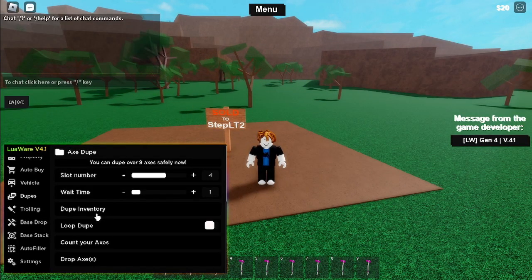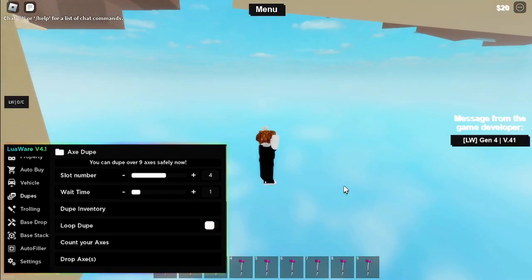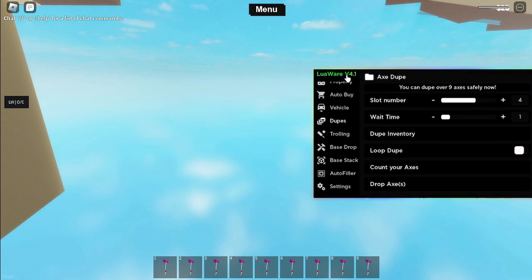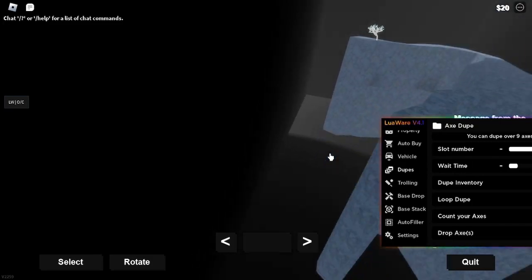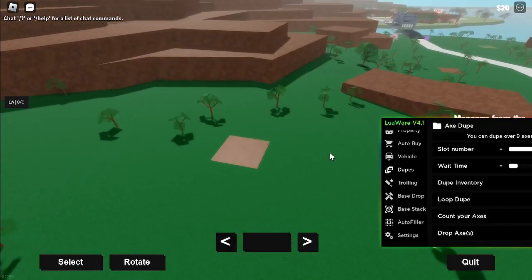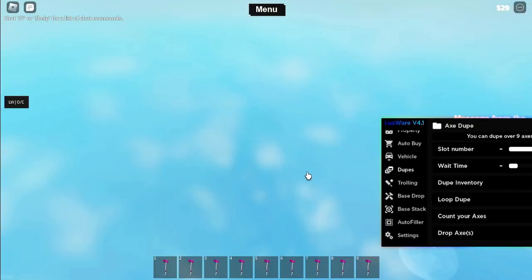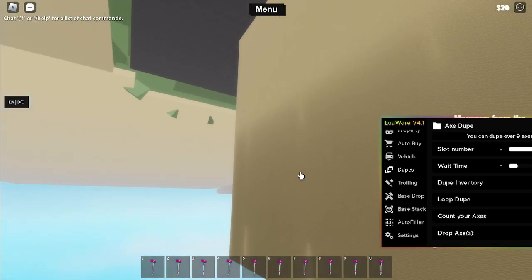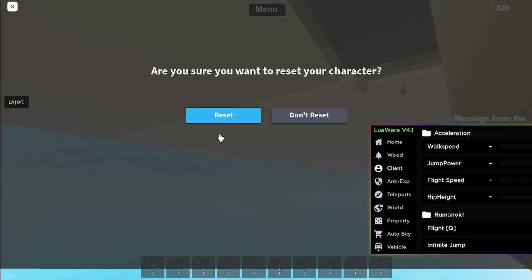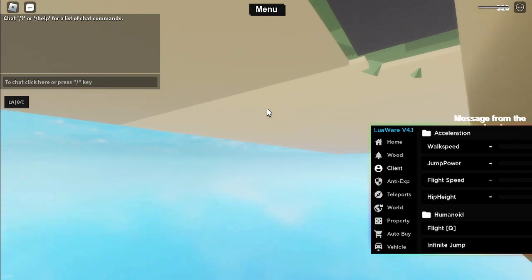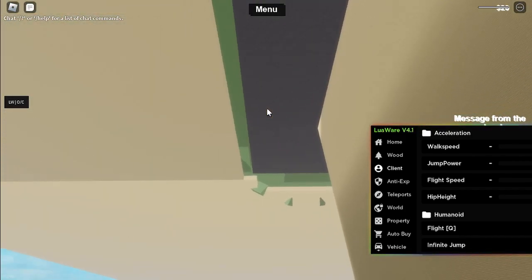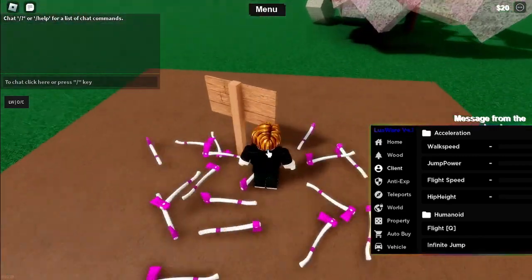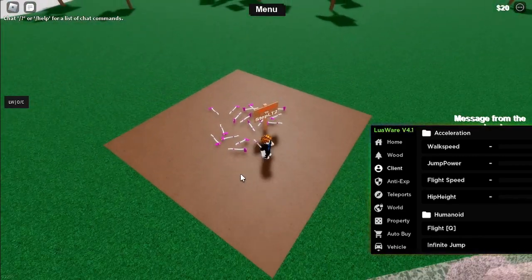Then hit this dupe inventory button. If your screen bugs like this, just reset your character. And then there it is, it duped.